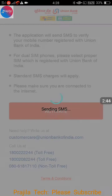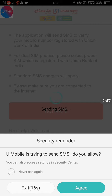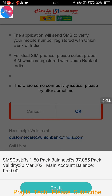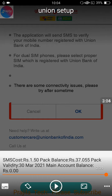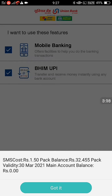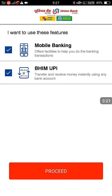Data can be on the other SIM — that is no problem — but when selecting here, make sure you select the SIM which is registered with Union Bank. It clearly says it is going to send an SMS, and only if it is a registered mobile will it work. Click that button and click Allow. It will take some time to send the SMS. There is an SMS cost of 1.5 rupees and the SMS is sent automatically.